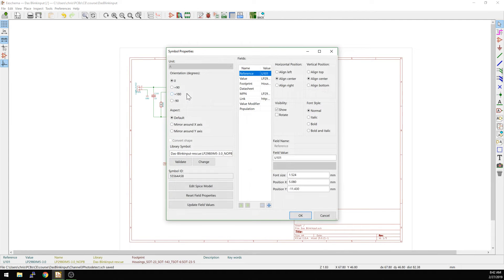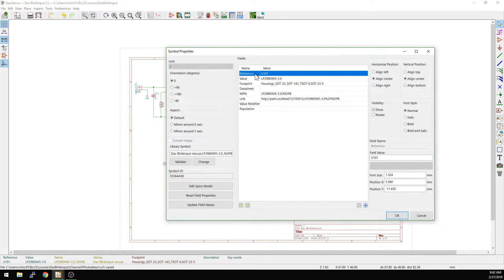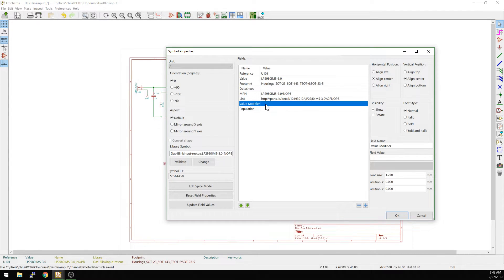If we mouse over and hit E on one of these components, you can see there's information in here — things like the reference designator, the value of that part (which is what shows up on the schematic), the footprint we end up using, and the datasheet, which is usually a link. The MPN is the actual manufacturer part number — a very specific part number that you're going to order — and there's also a link to go buy it or view information online.